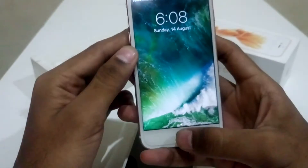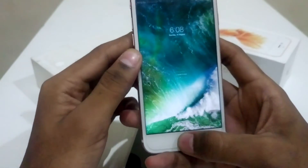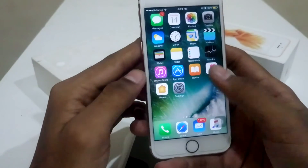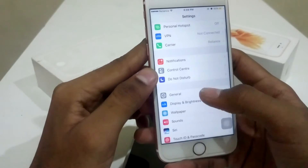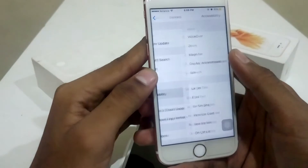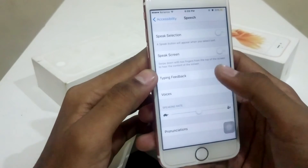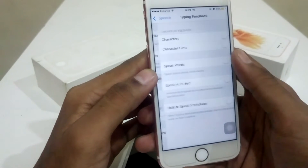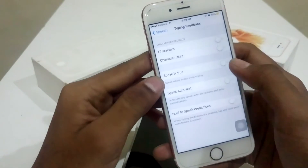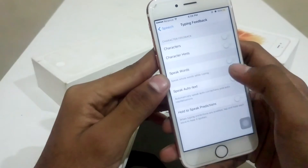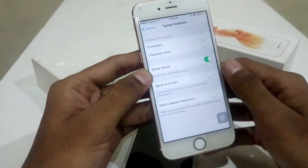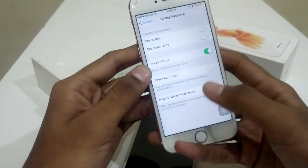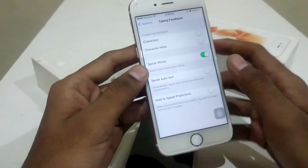And if you are using iOS 10, there is a new feature called Typing Feedback. For that, you have to just go to Settings, General, Accessibility, Speech, Typing Feedback. If you turn on Speak Words, Siri will speak the whole word when you are typing on the keypad. Like this.